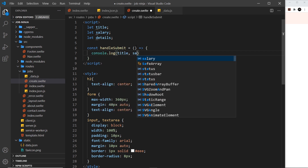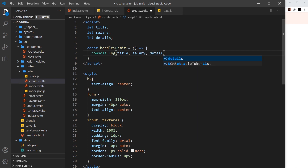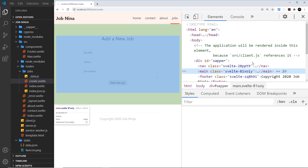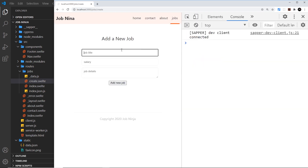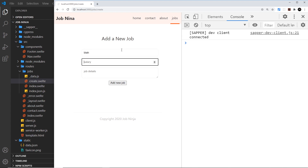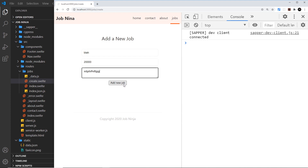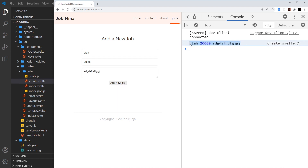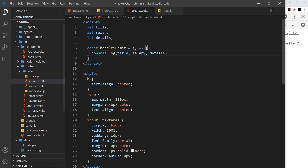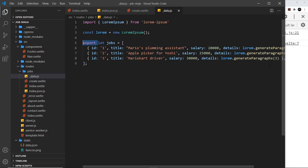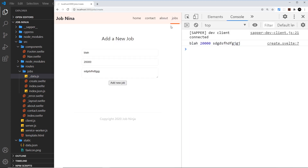Inside `handleSubmit` I'm just going to log those to the console: `console.log` with `title`, `salary`, and `details`. Let me save and try it out — typing a title, a salary of 20,000, and some job details, clicking "Add New Job", and we can see all those values logged to the console. The next step is to send a POST request to the server to create the new job.